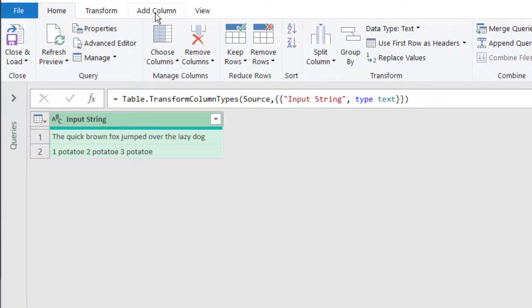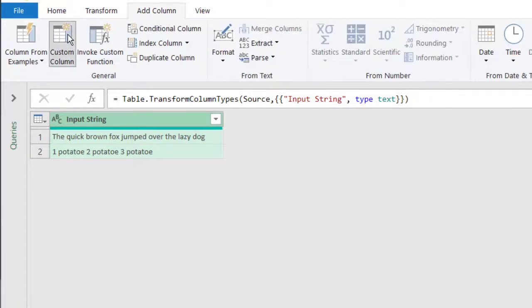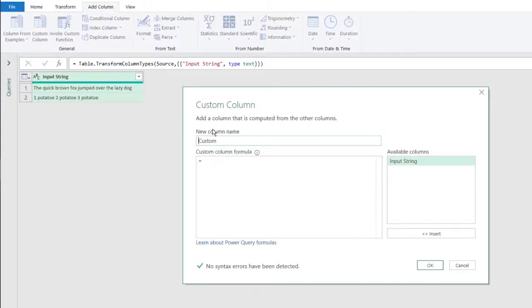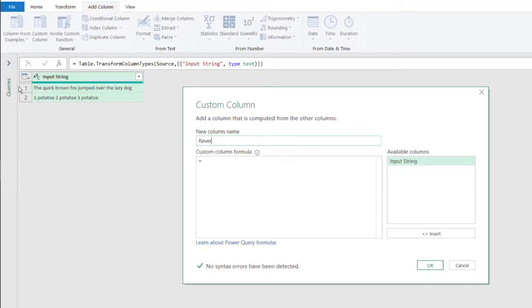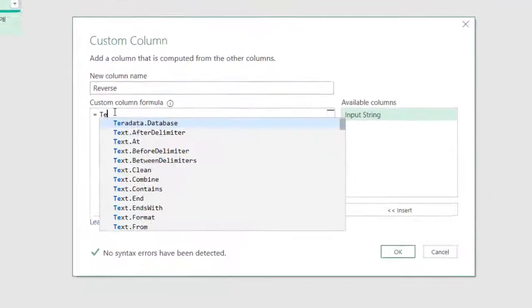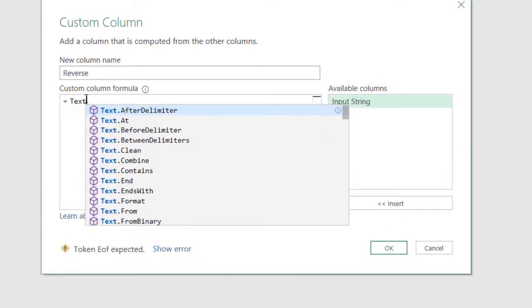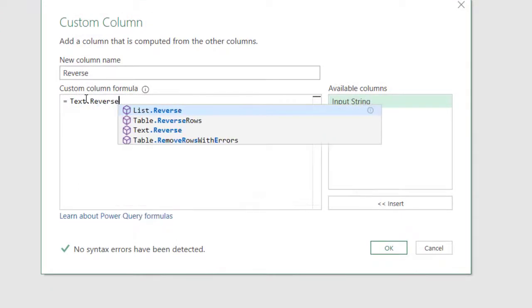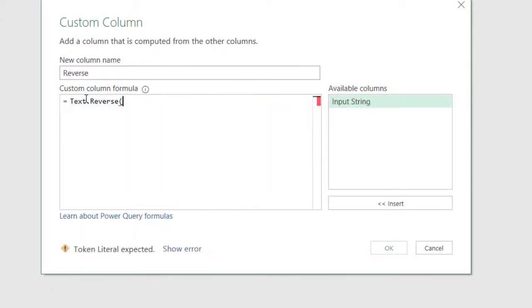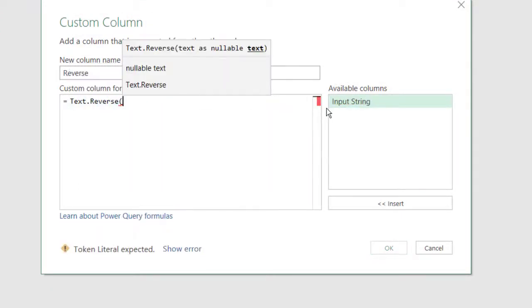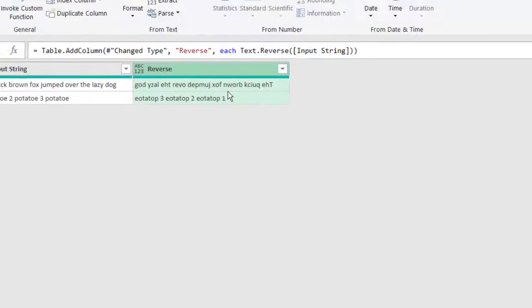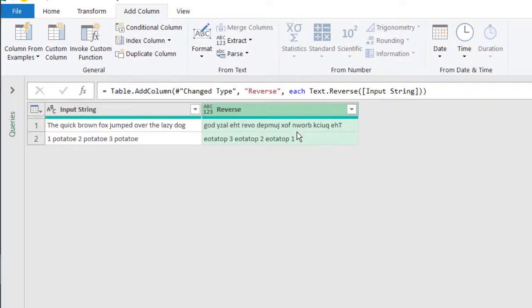And what I need to do is go to add column, add a custom column. I'll just give this custom column the name reverse. And then type in text dot reverse, open parentheses, double click that input string, close parentheses. There are no syntax errors, click okay, and now we have the reverse of that text string.